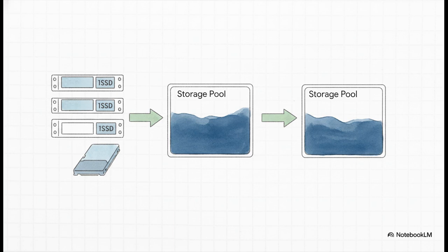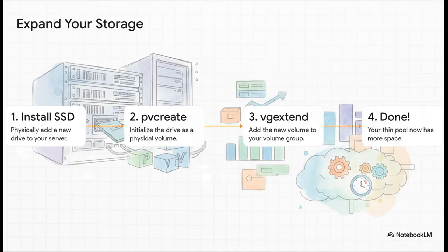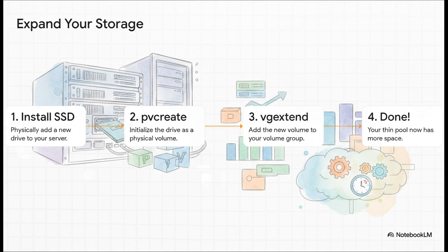Fix number one is the most direct approach. Just give it more room to breathe. If you're running out of space, the simplest fix is to add more space. And the best part is, you don't have to wipe your whole system and start from scratch to do it. Here's the basic game plan. You physically install a new drive, then you hop into the terminal and run a couple of simple commands, pvcreate gets the drive ready, and vgextend adds it to your existing storage pool. And boom, just like that, your thin pool has more space. Now yeah, the source material does mention a risk. If one drive in the group fails, the whole thing can break. But honestly, with reliable SSDs and good backups, it's a very manageable strategy.